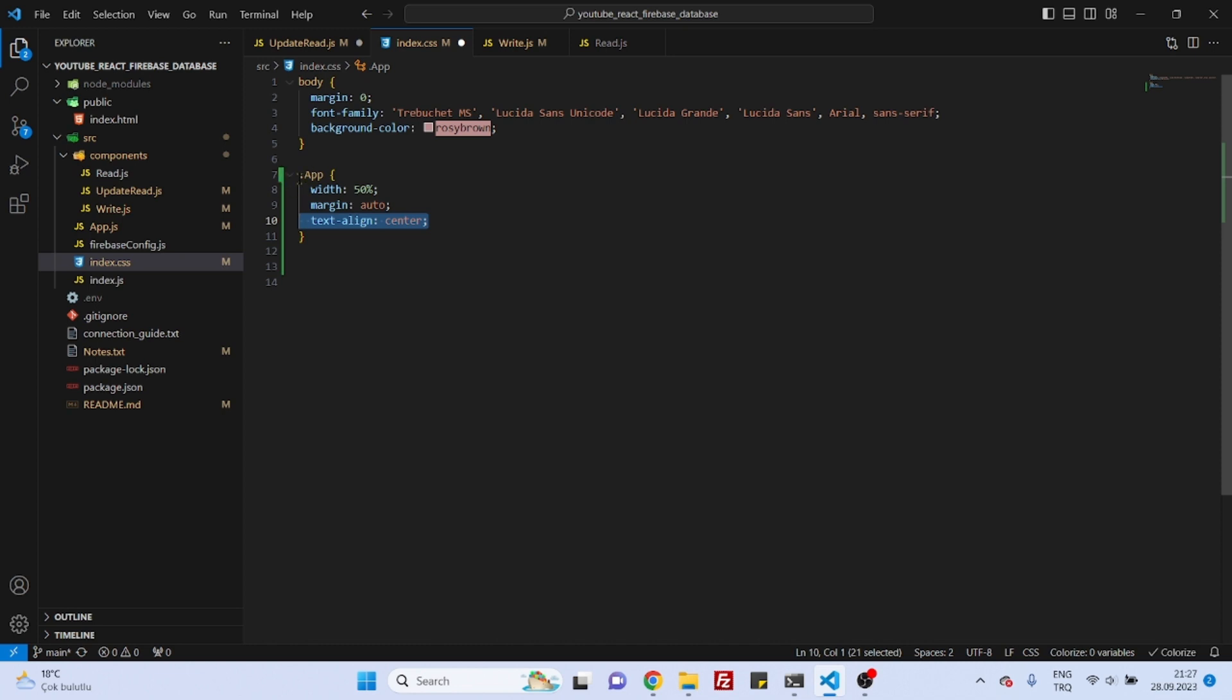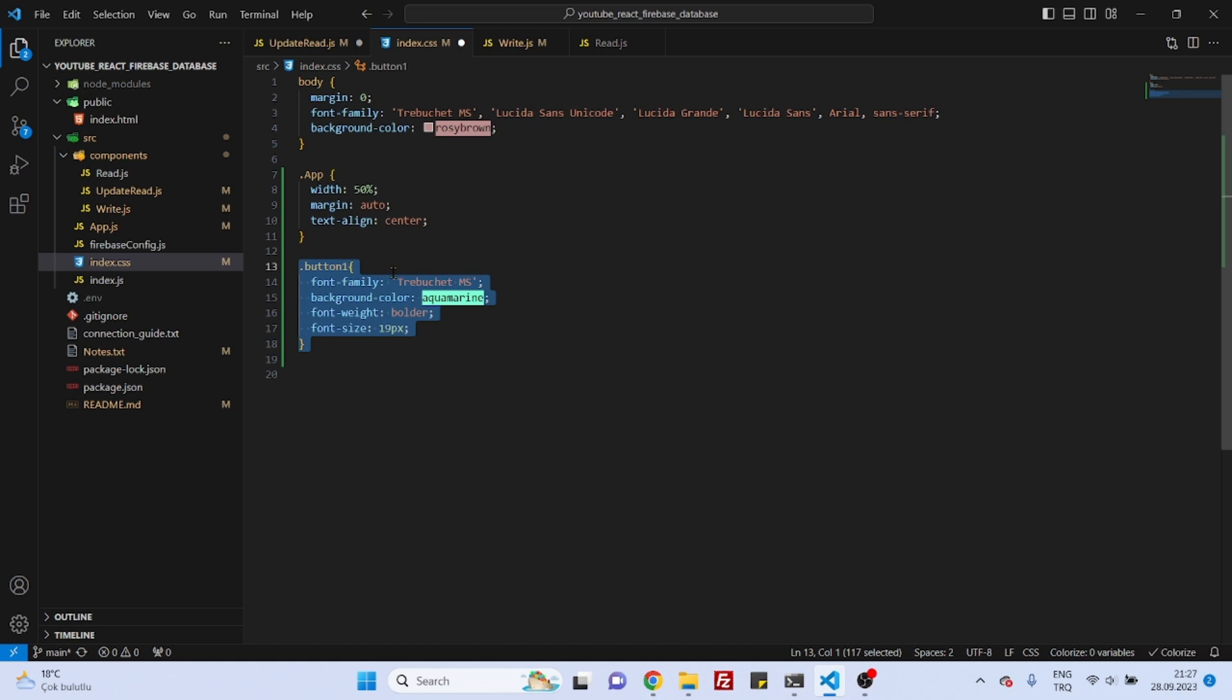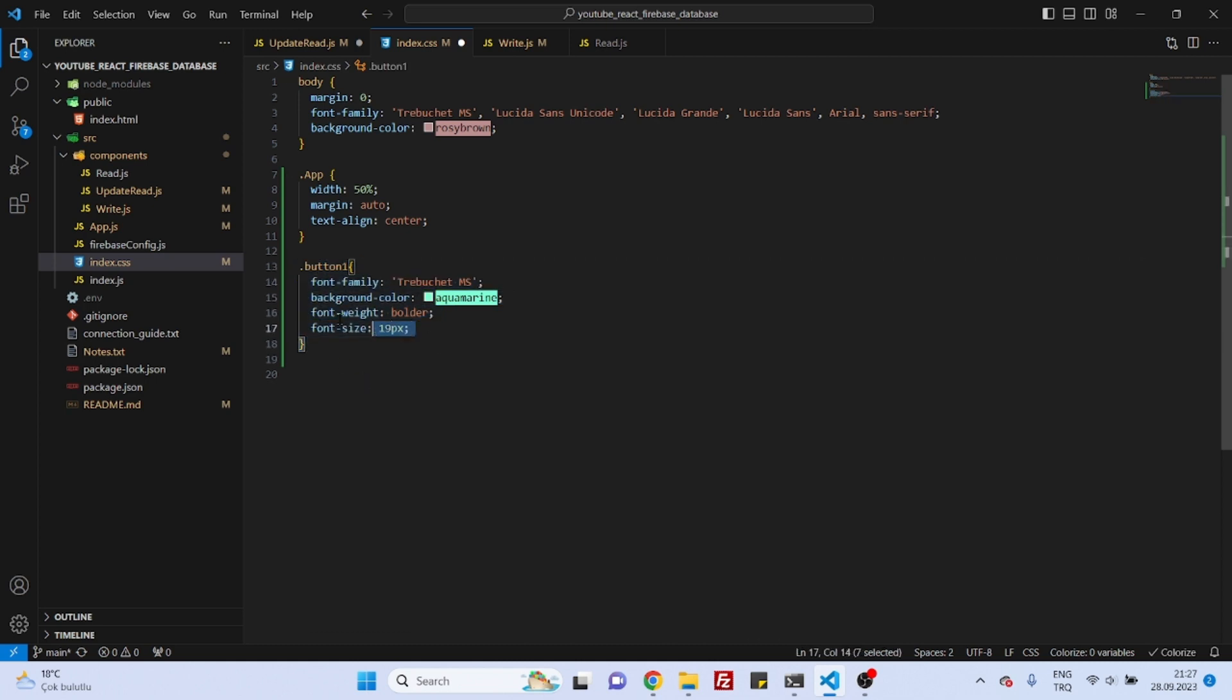We are using this width and margin, and we are also using text-align to center whatever's inside this app component. And later we will also create a simple style for buttons that we will create. As you can see, it's very simple.